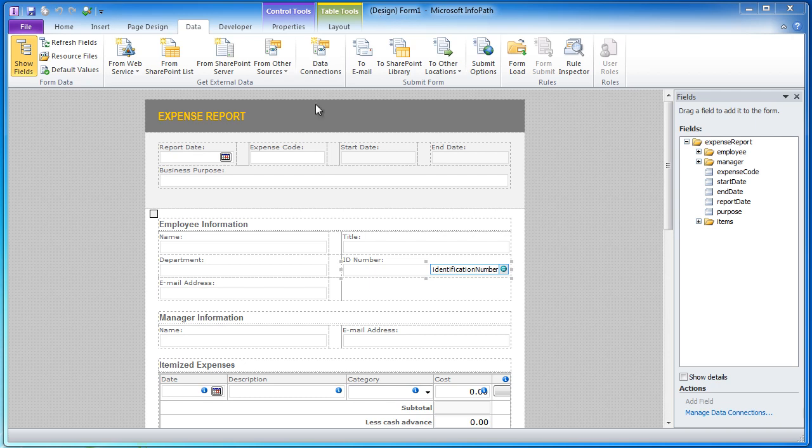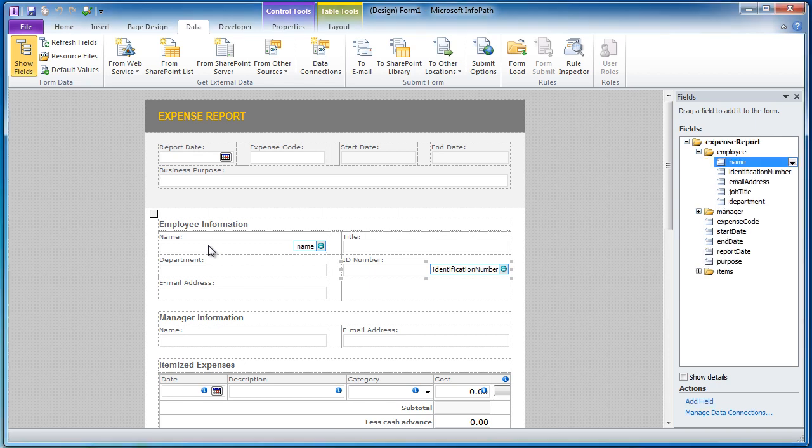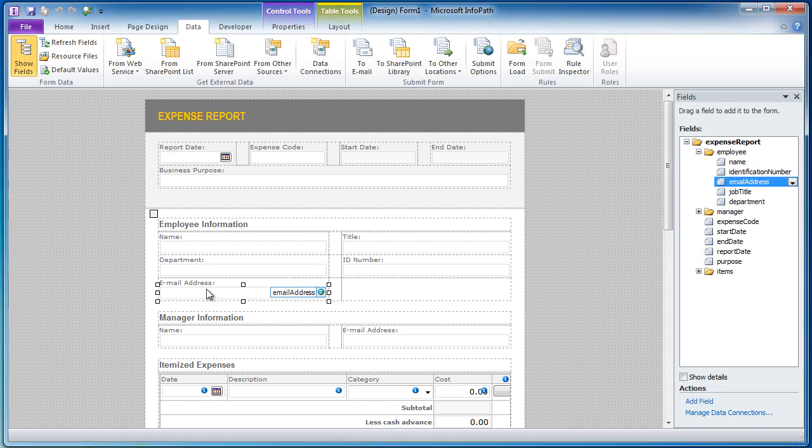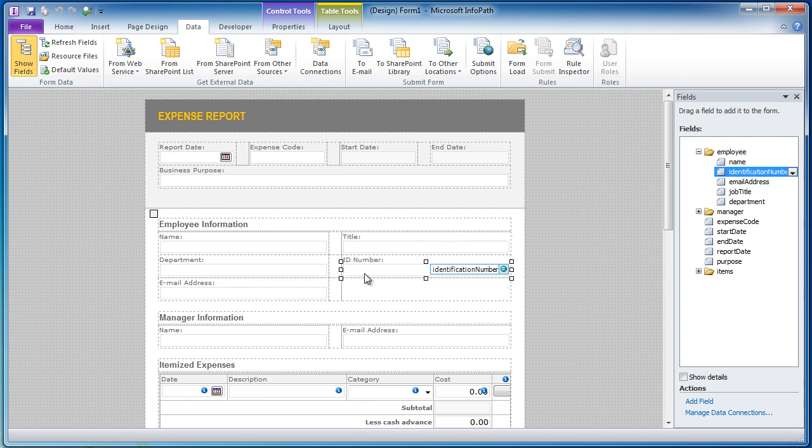As you may know, our Active Directory web service allows you to pre-populate information in your form. For example, you could populate employee name, department, email address, title, ID number. All of this if it is in your Active Directory and you can use our web service to do that.